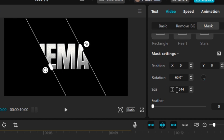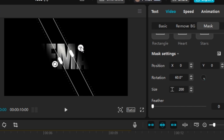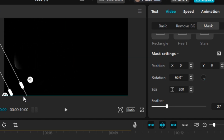For size, it controls how wide the bars are from each other — the default is 544, so I want something less than half of that. I'll go with 200 and hit Enter. Then we want to change the feather — you can change it with the button or the slider — and I'm going to set the feather to about 27.